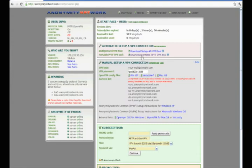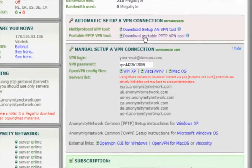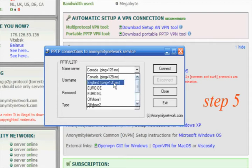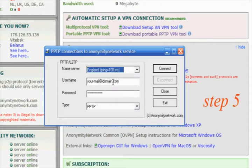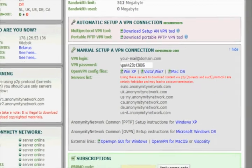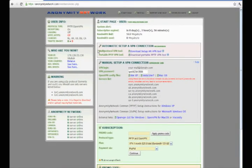Step 5. Download and run portable PPTP VPN tool. You see the connection window. Choose any server. Then click connect and wait while you are being connected.